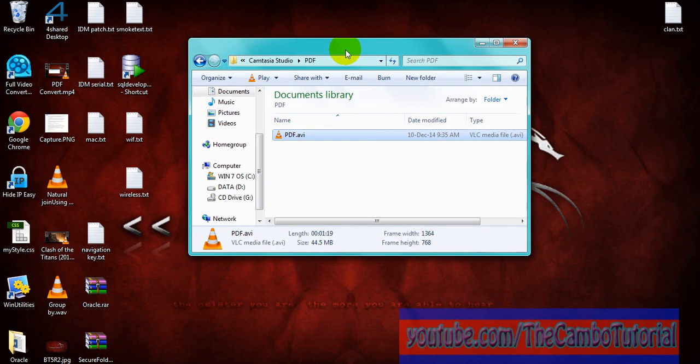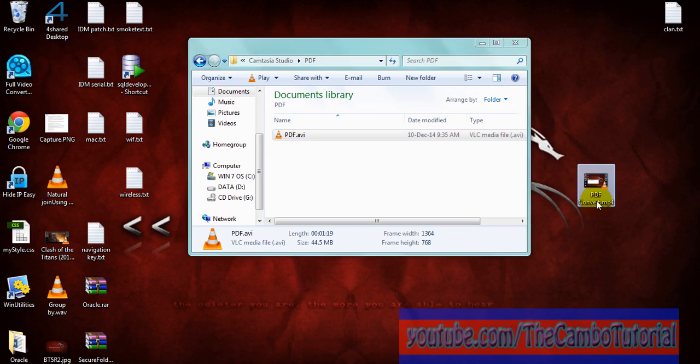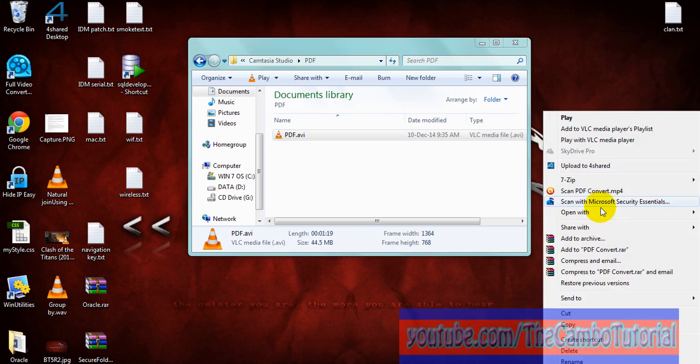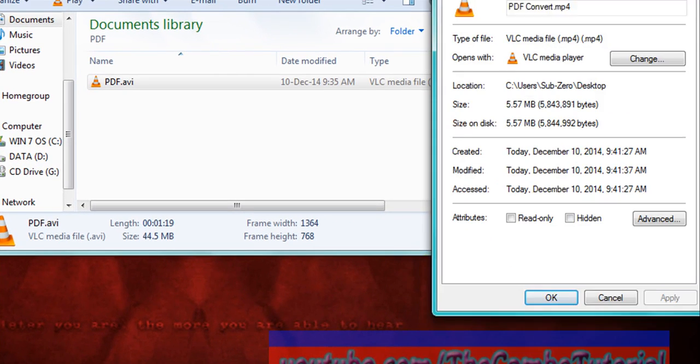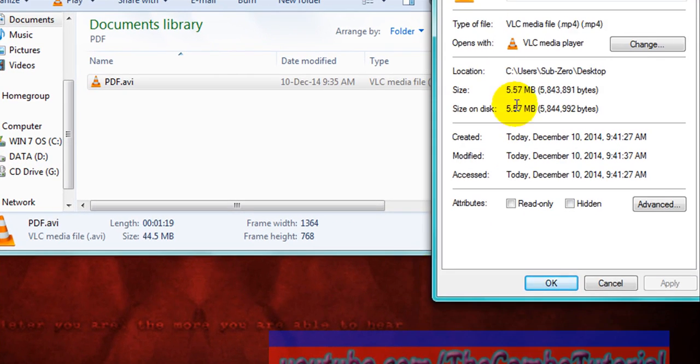Now let's compare to the size file. Let's see: 5.57 megabytes.